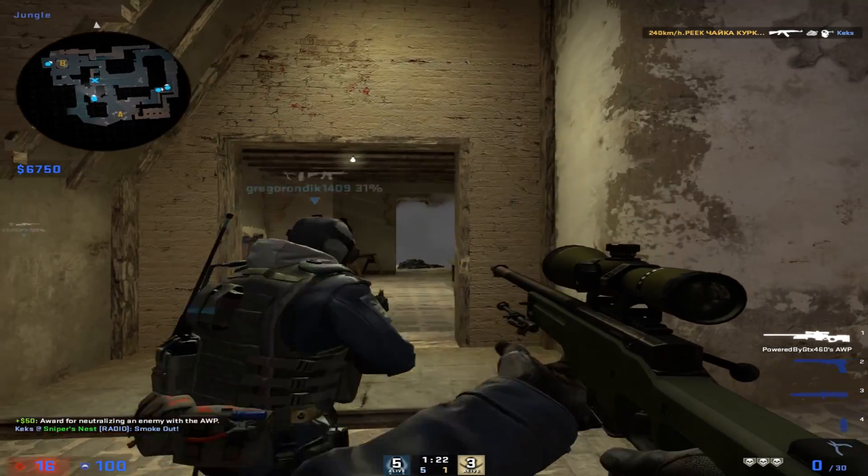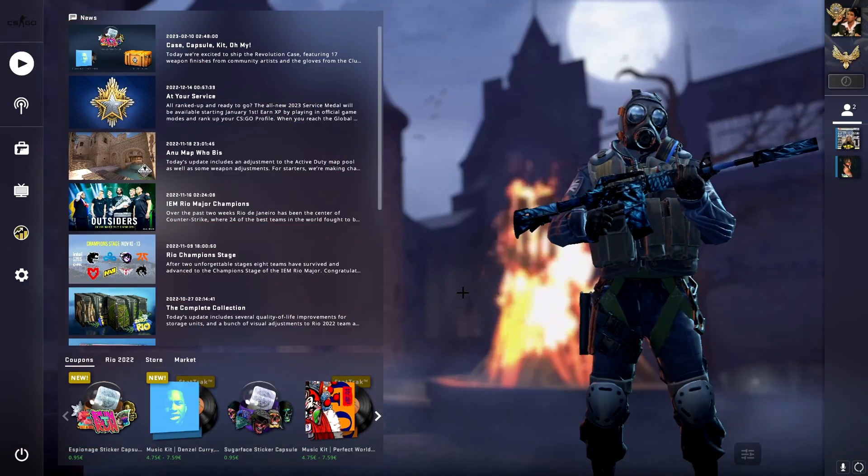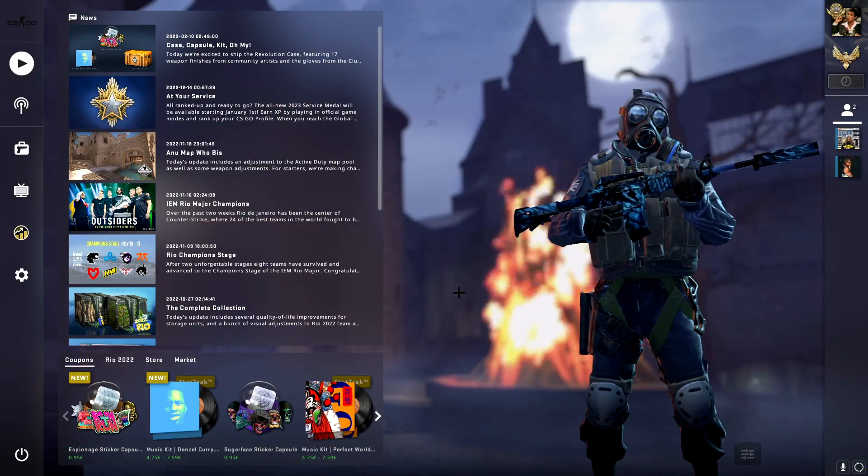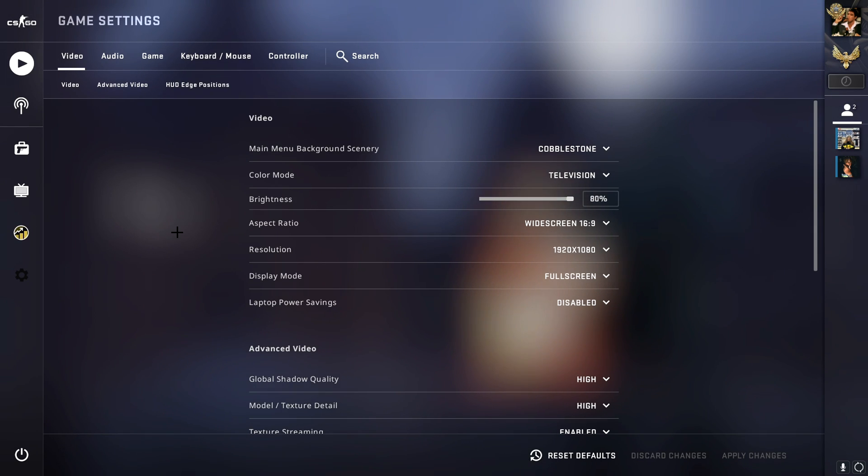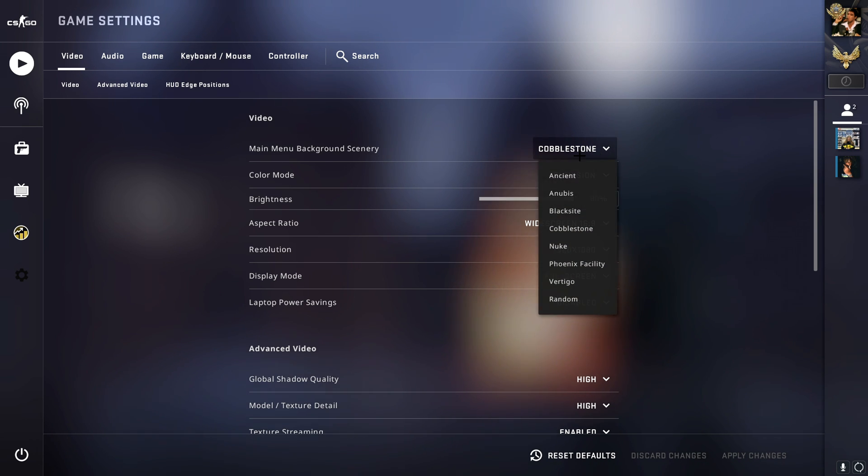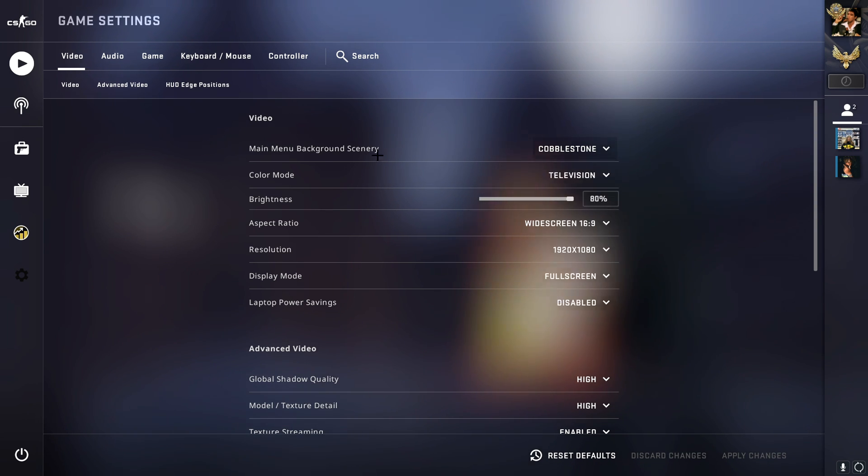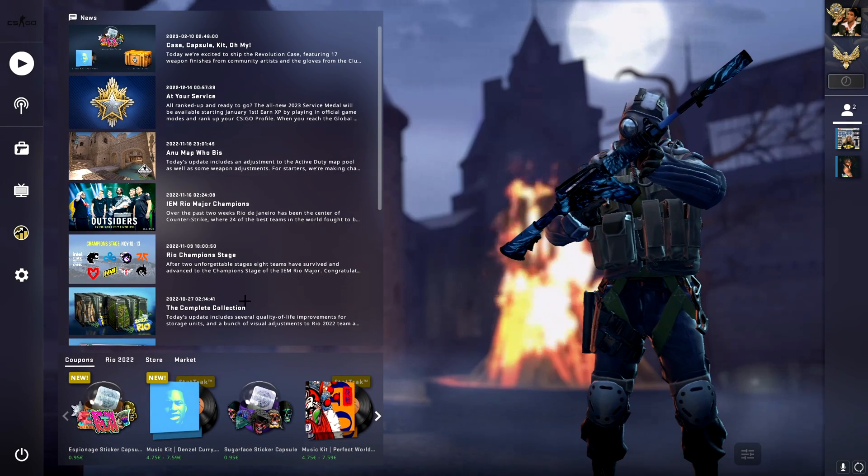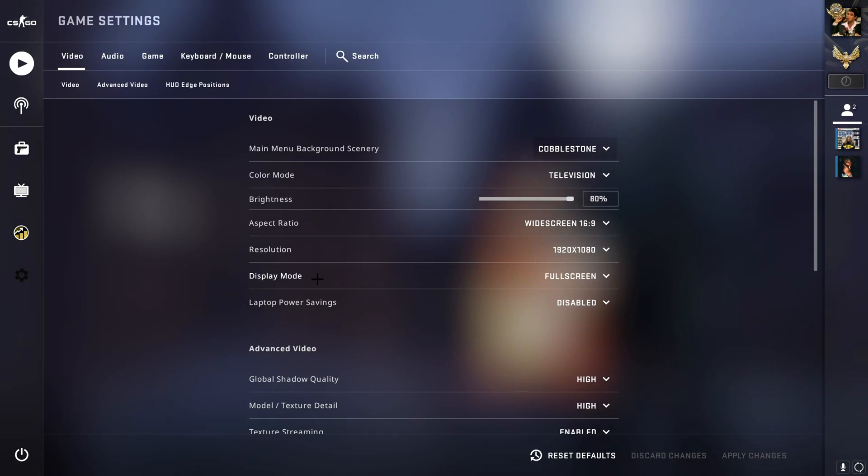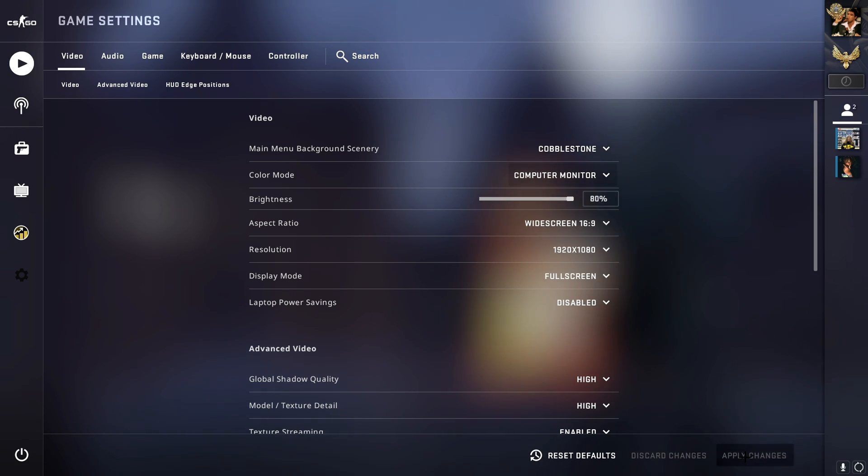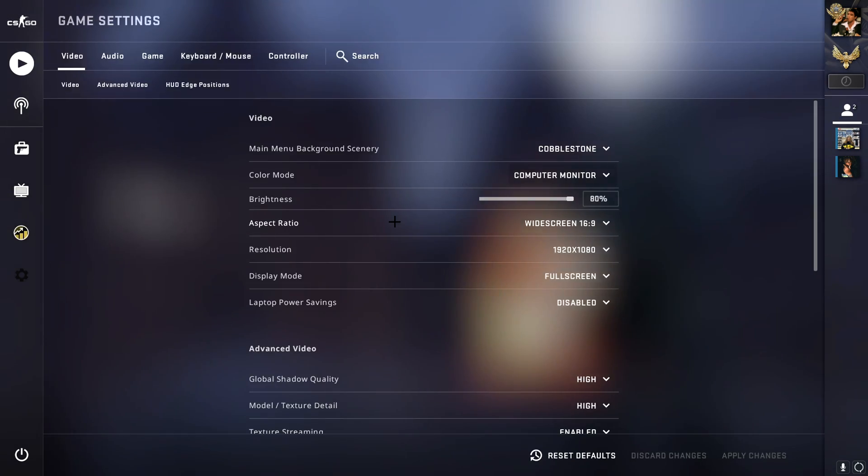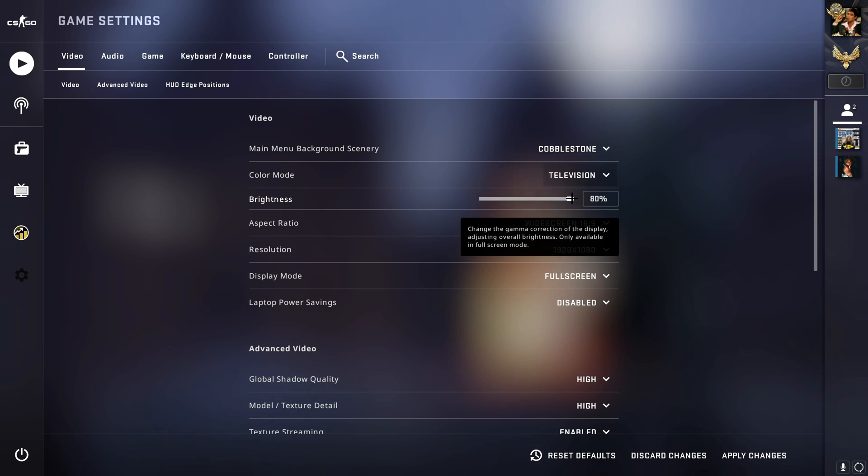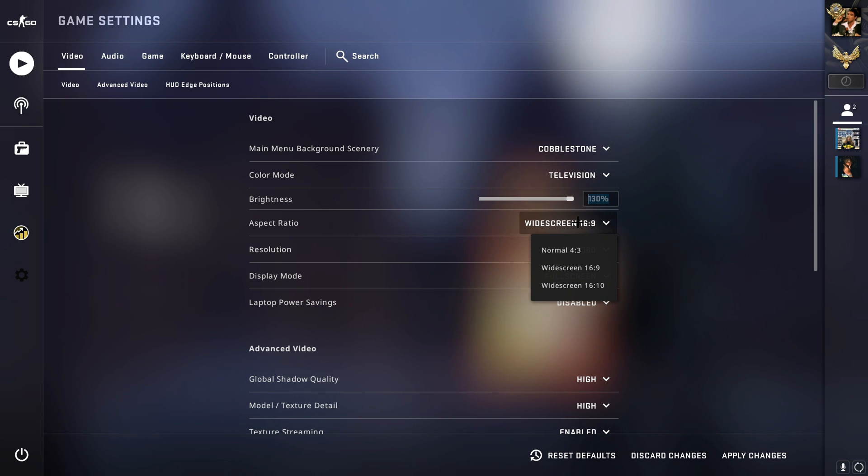Without further ado, let's get straight into it. Open the game right now, go to settings, go to video, and first let's go through this section. Main menu background is personal preference - I use Cobblestone, I feel like this is the coolest one. The color mode, put this to Television because this will give you extra brightness in the game. You can also pull the brightness up to like 130.